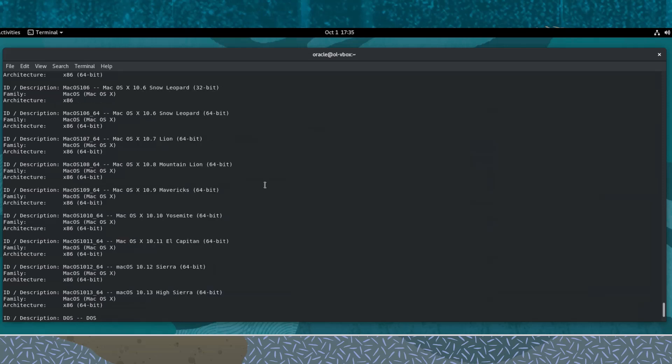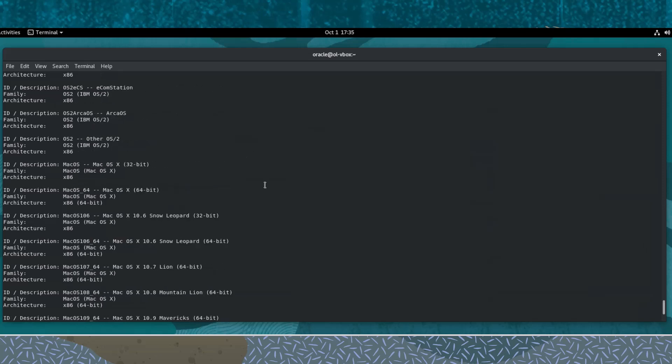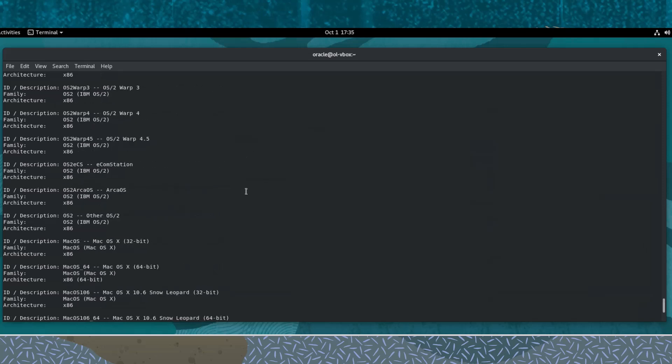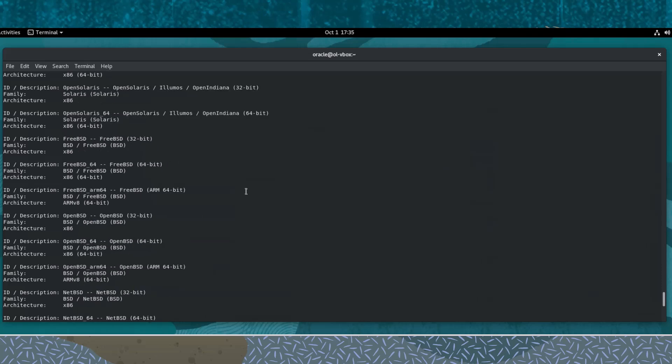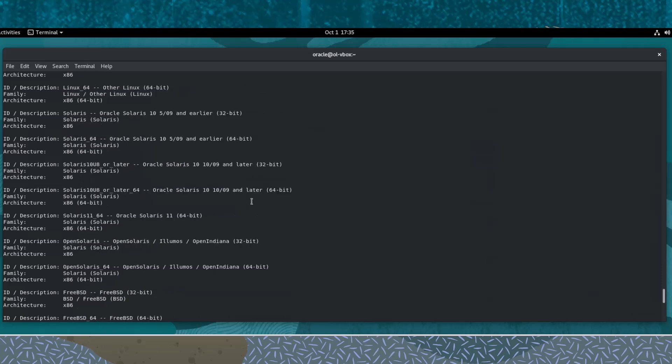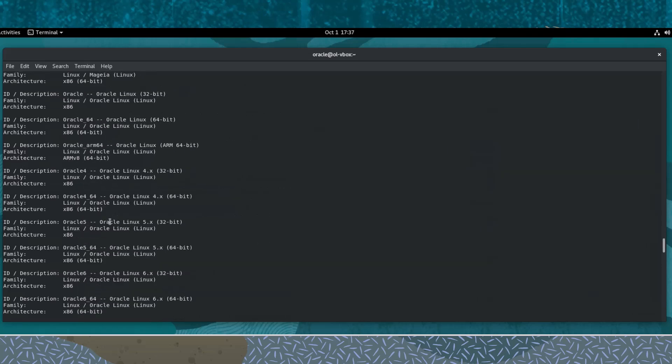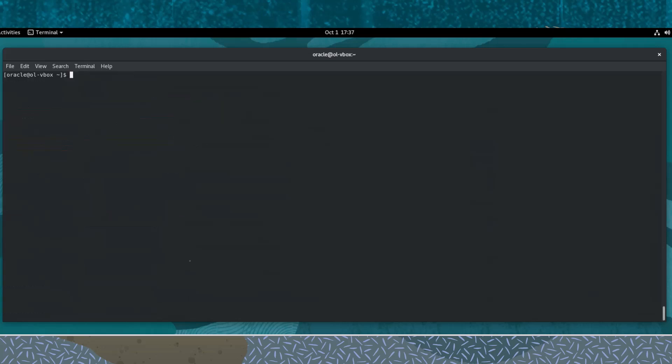When creating a new virtual machine, providing the os-type lets VirtualBox know what operating system we intend to install as the guest OS once the virtual machine is running. Selecting an os-type does not install the guest OS. So let's use this os-type.